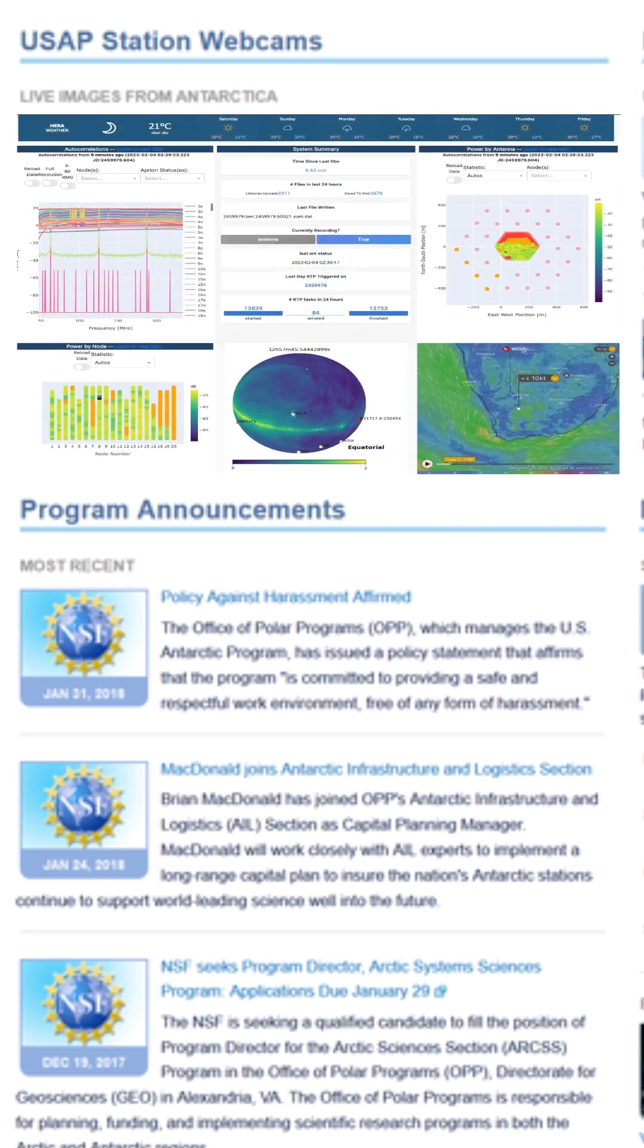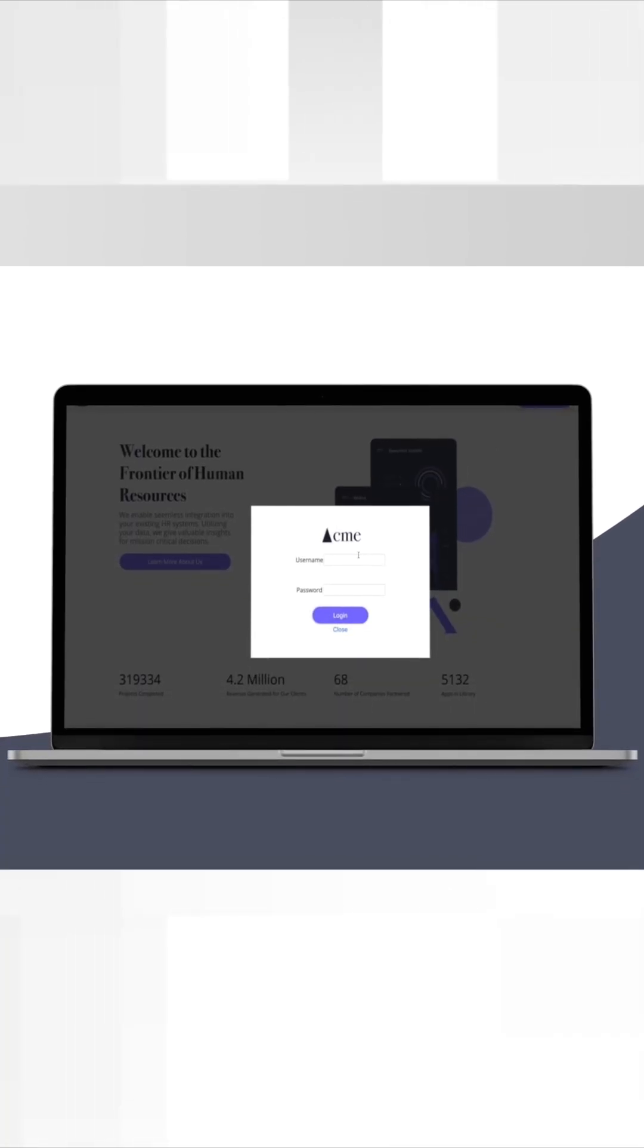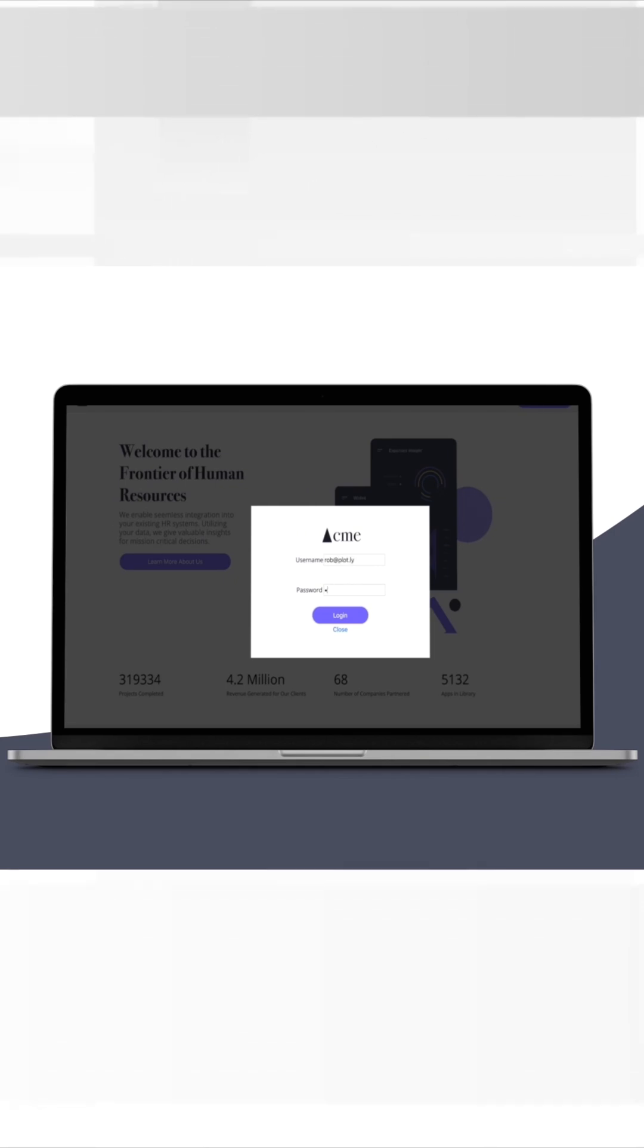This embedded solution also works with more complex applications that have authentication systems already established, so you won't need to sign in a second time to view the embedded Dash application.